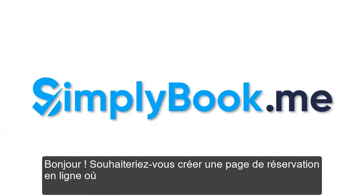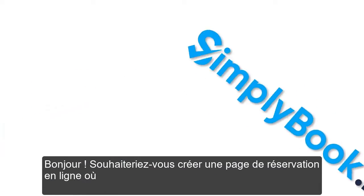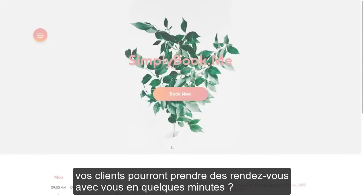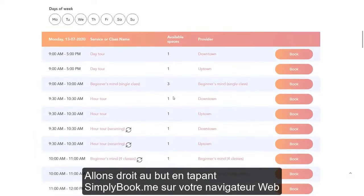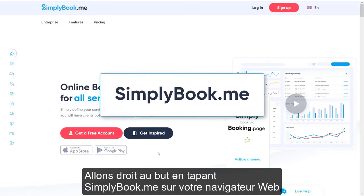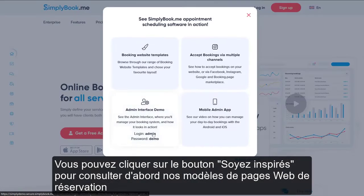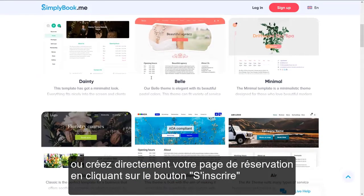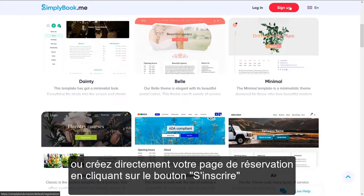Hi there! Would you like to create an online booking page where your clients will be able to schedule appointments with you in a matter of minutes? Let's get right to it by typing simplybook.me into your web browser. You can click the 'Get Inspired' button to check out our booking website templates first, or go right ahead and click 'Sign Up' to create your own booking page.